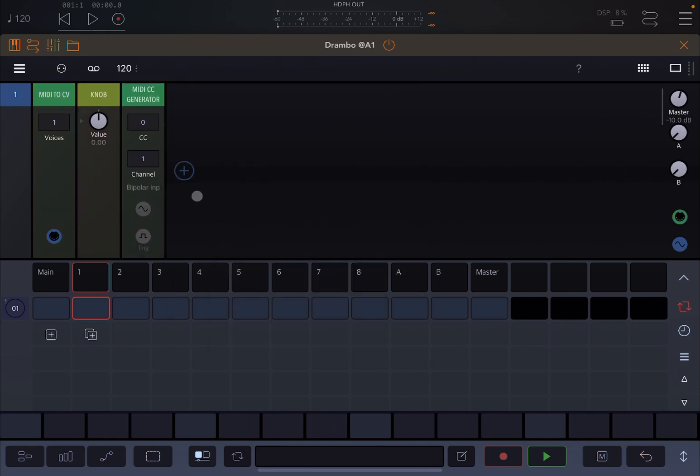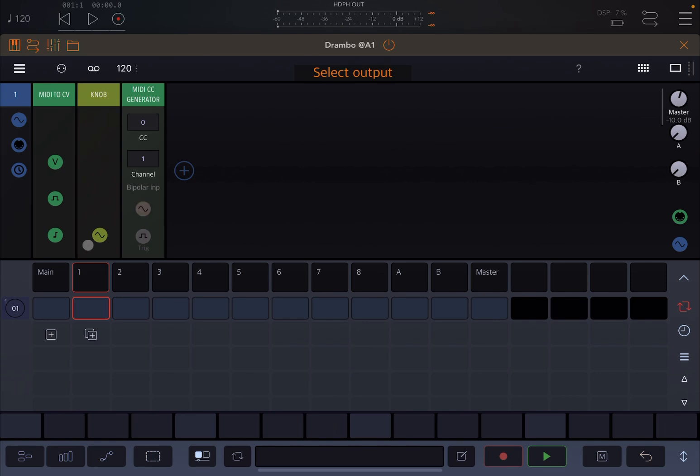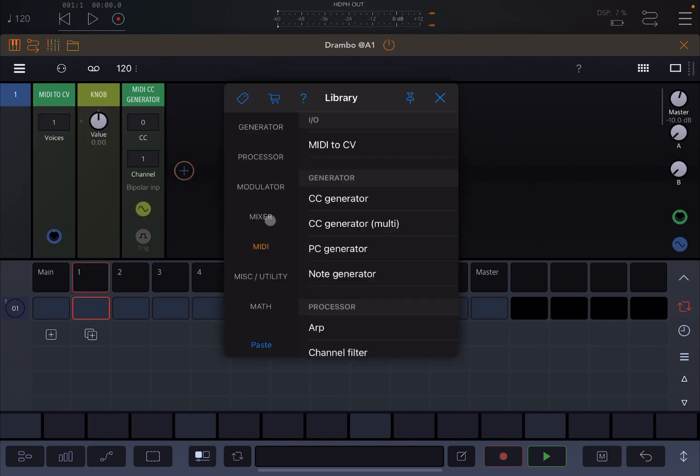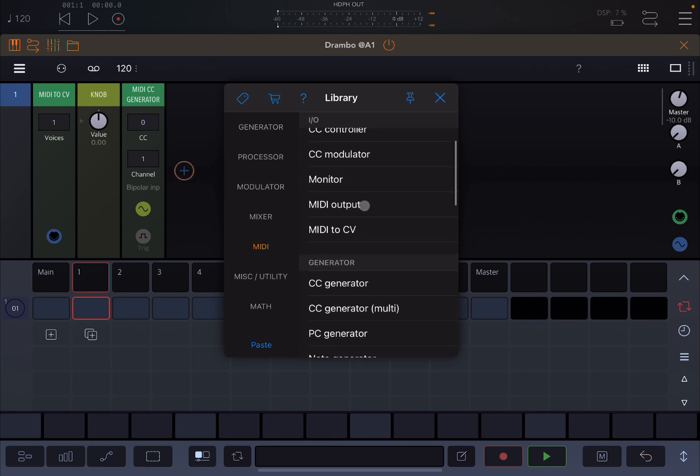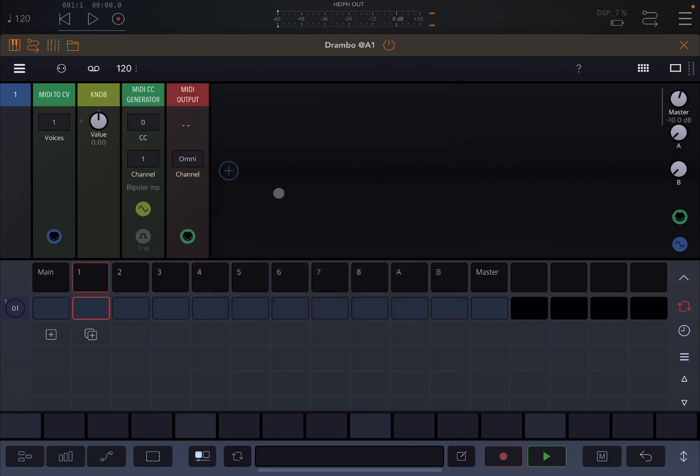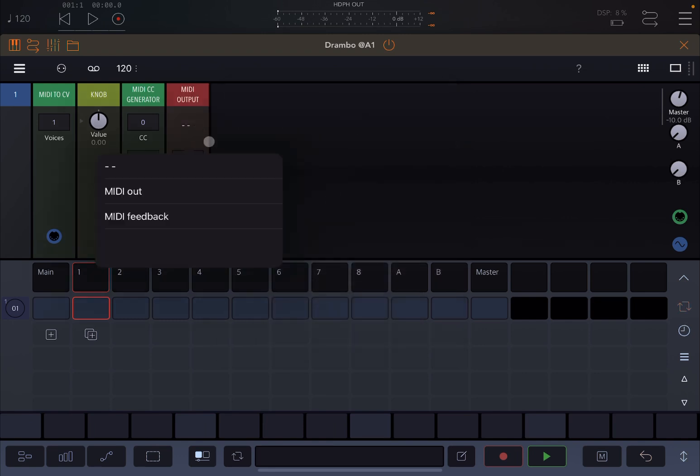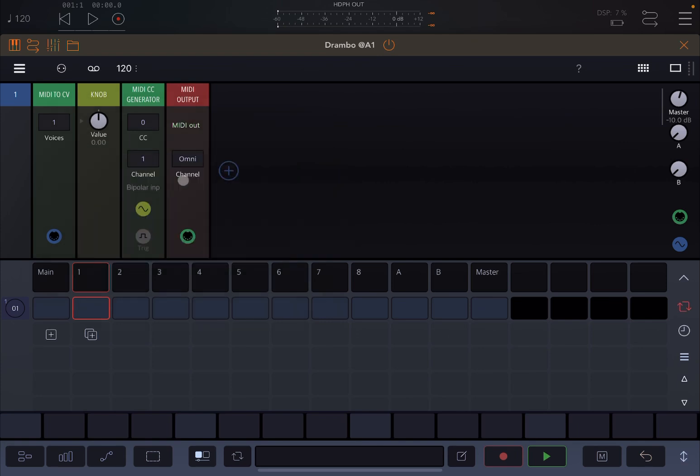Now let's connect the output of the knob like so to the MIDI CC generator, and then let's add also a MIDI output like so. We select that it needs to perform send message, MIDI messages out, not as a feedback. And voila, now we have created the basic configuration to actually set the automation.